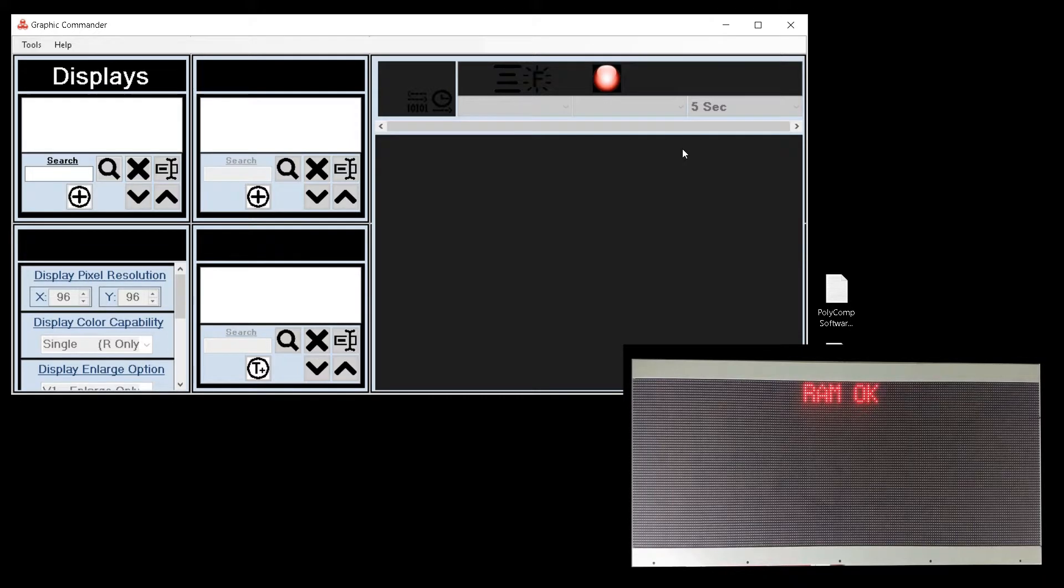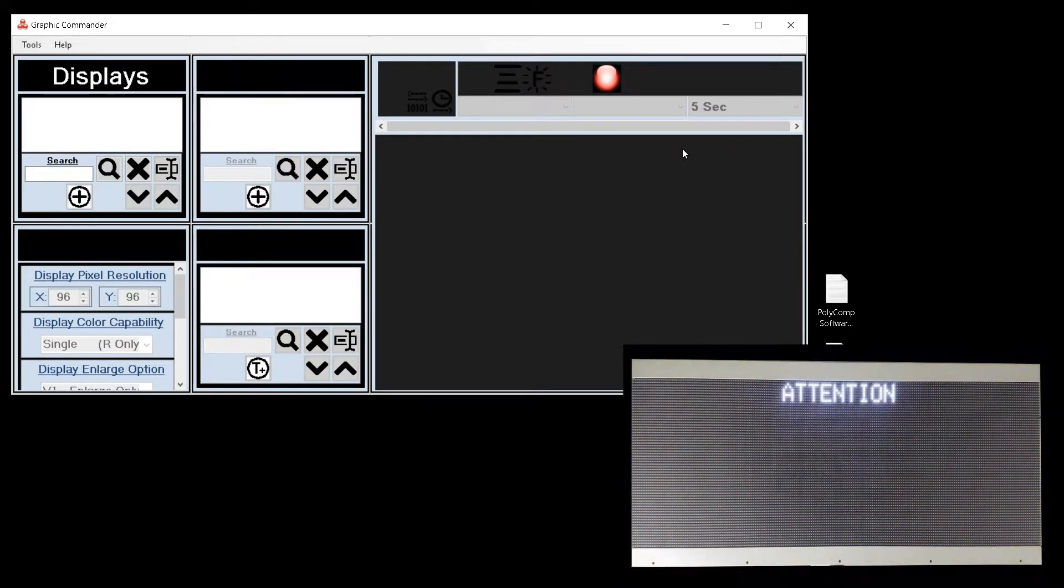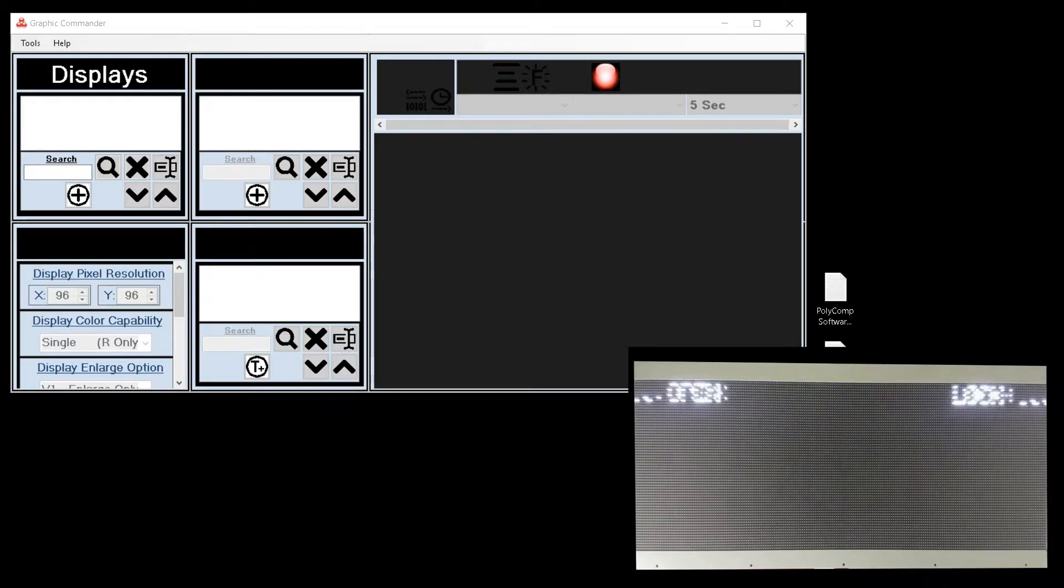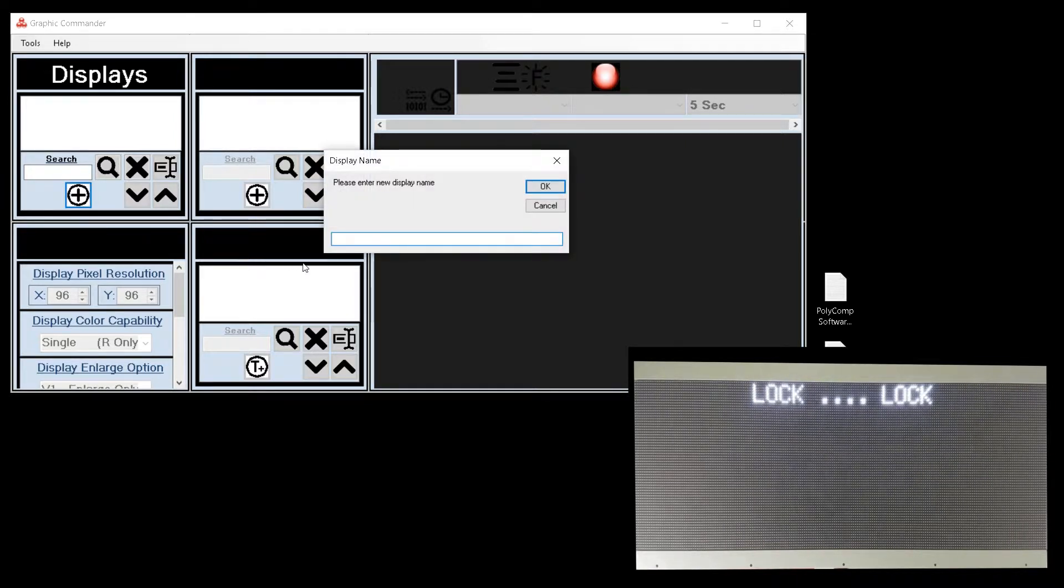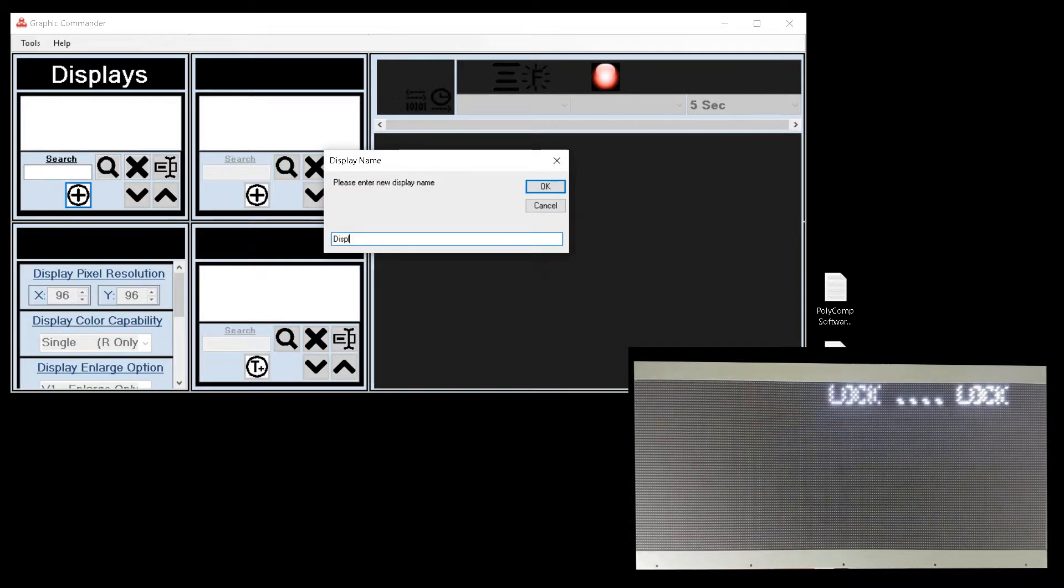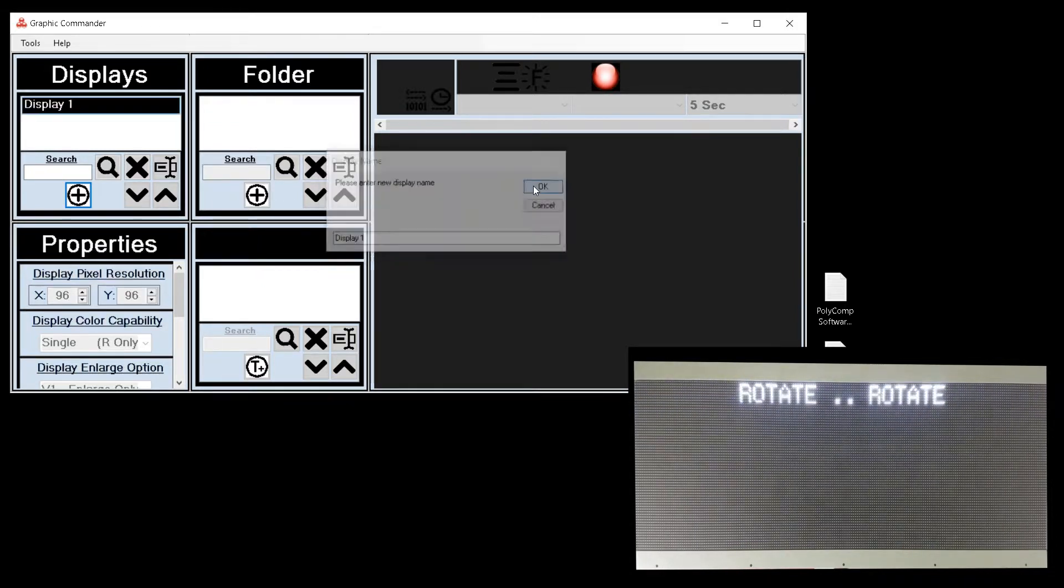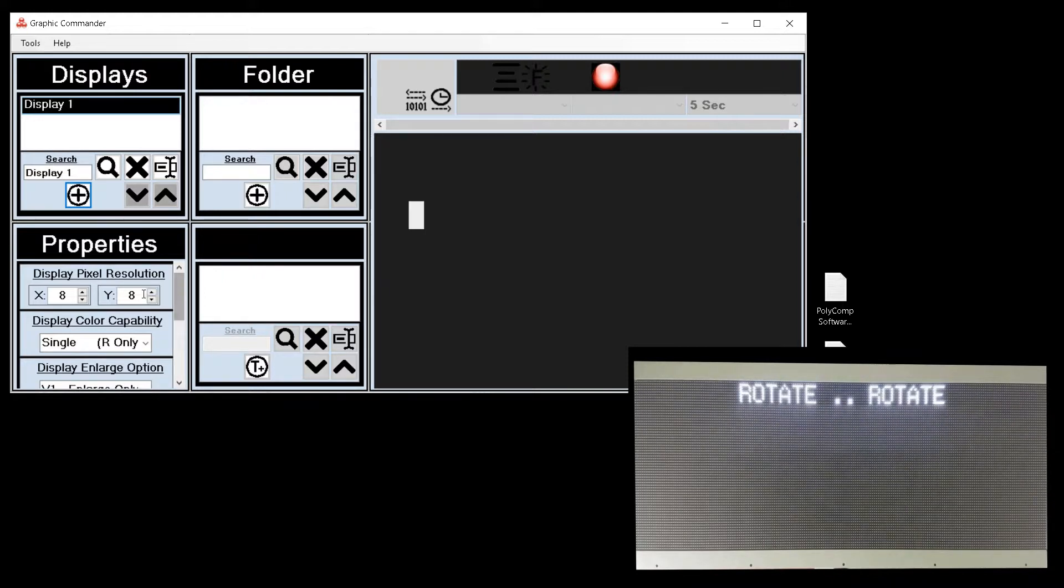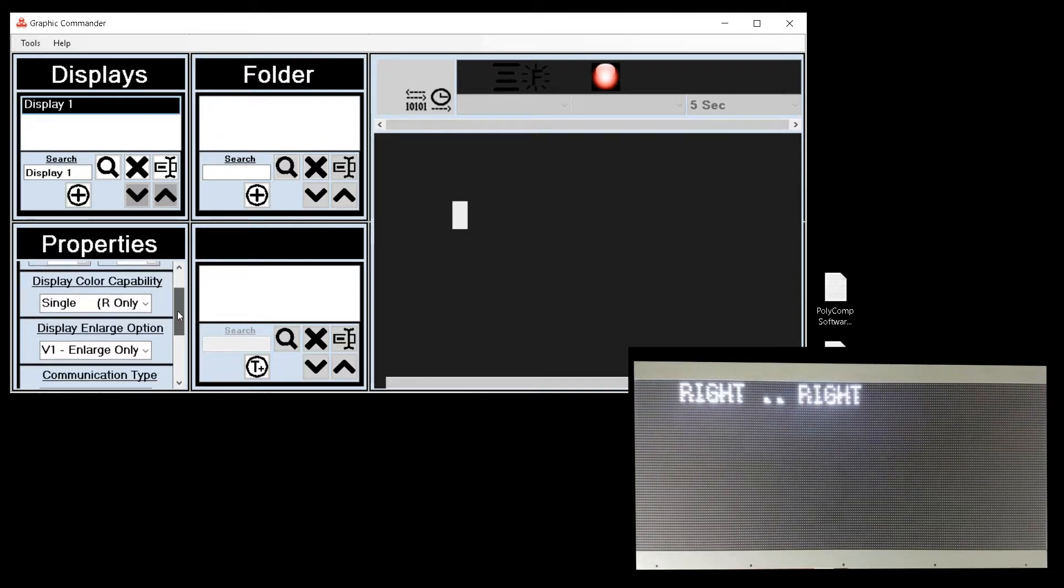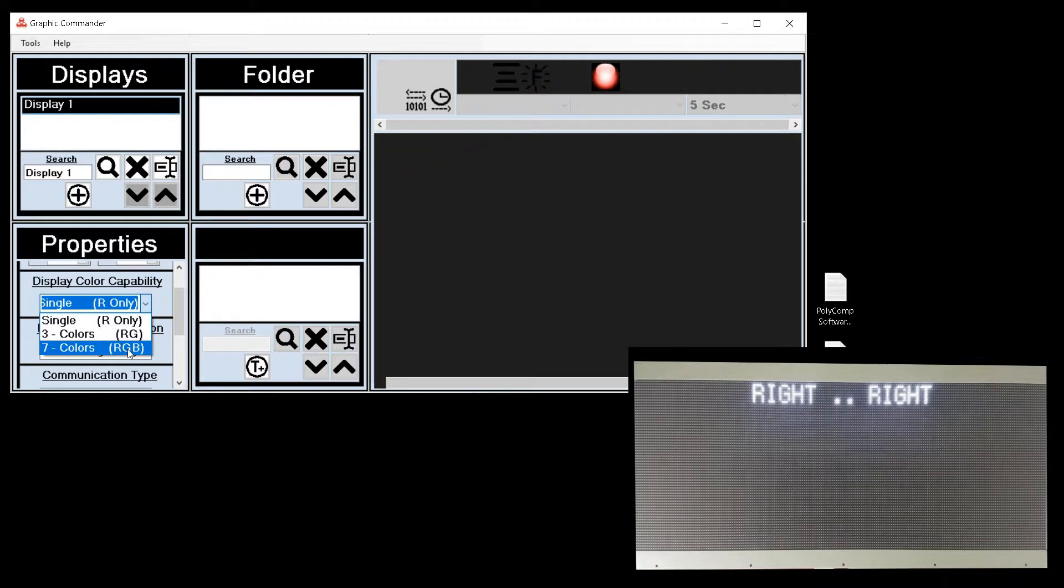Then the display will display whatever pages have been programmed. Now we can set up our display according to the parameters given at startup. First I will give my display a recognizable name. Then under properties I can set the display properties. In this case the display is 192 by 64 pixels. We also know the display has a color setting of RGB or 7 colors.